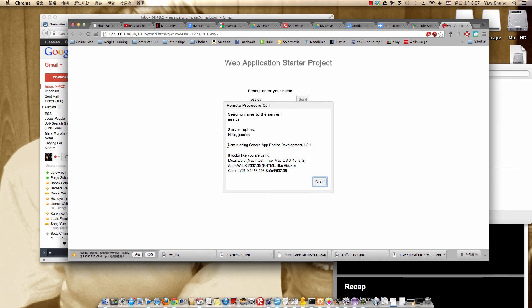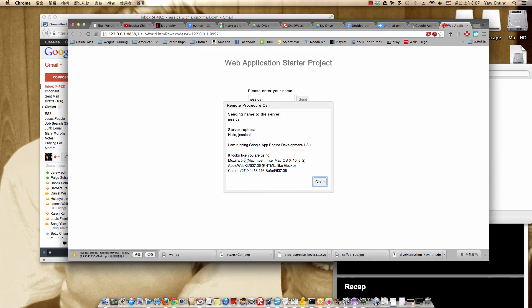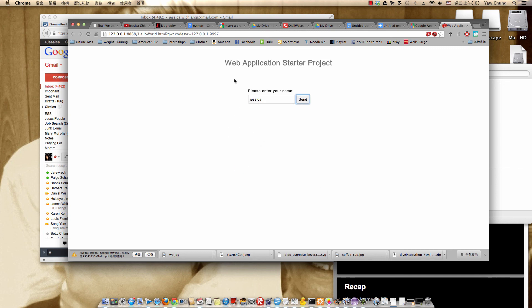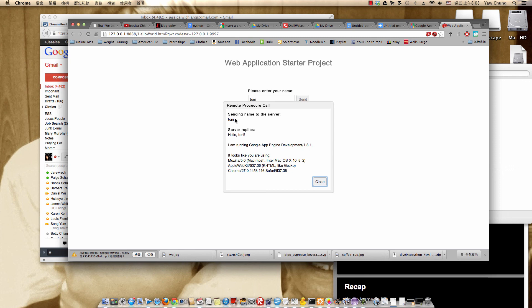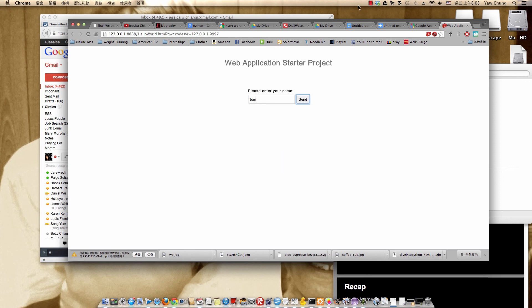It also gives your browser information. I'm using Chrome so it detected it and then all the other additional information. Hit close. You can try it again and say Tony, hit send again. It says hi Tony.